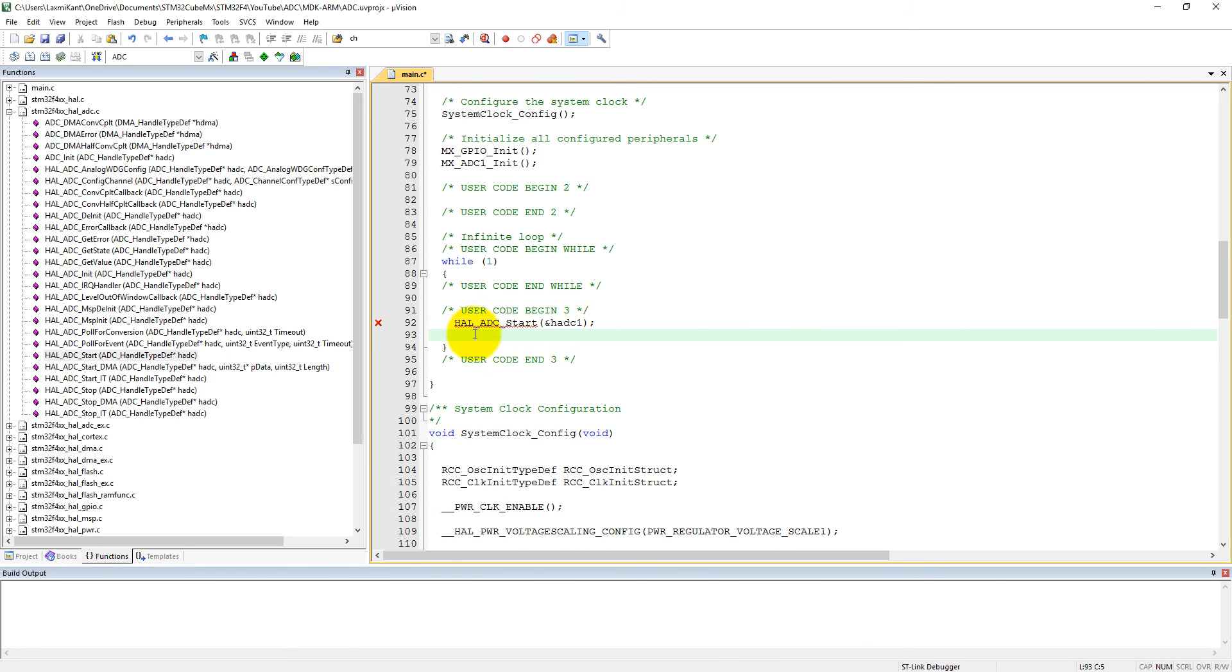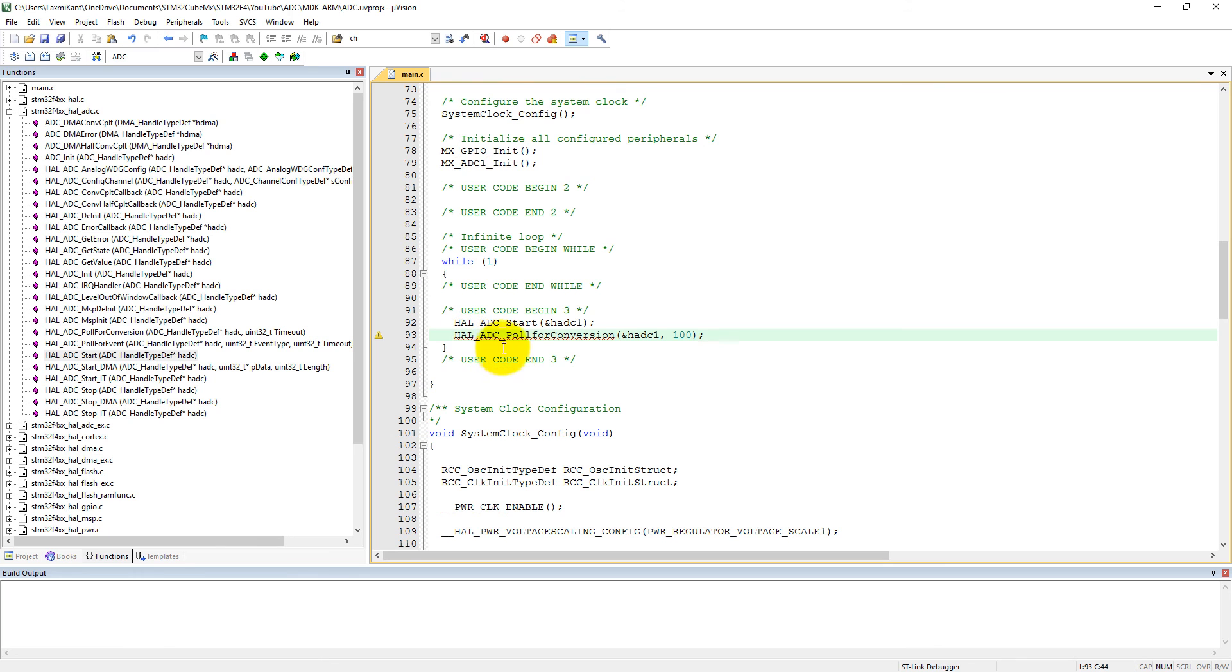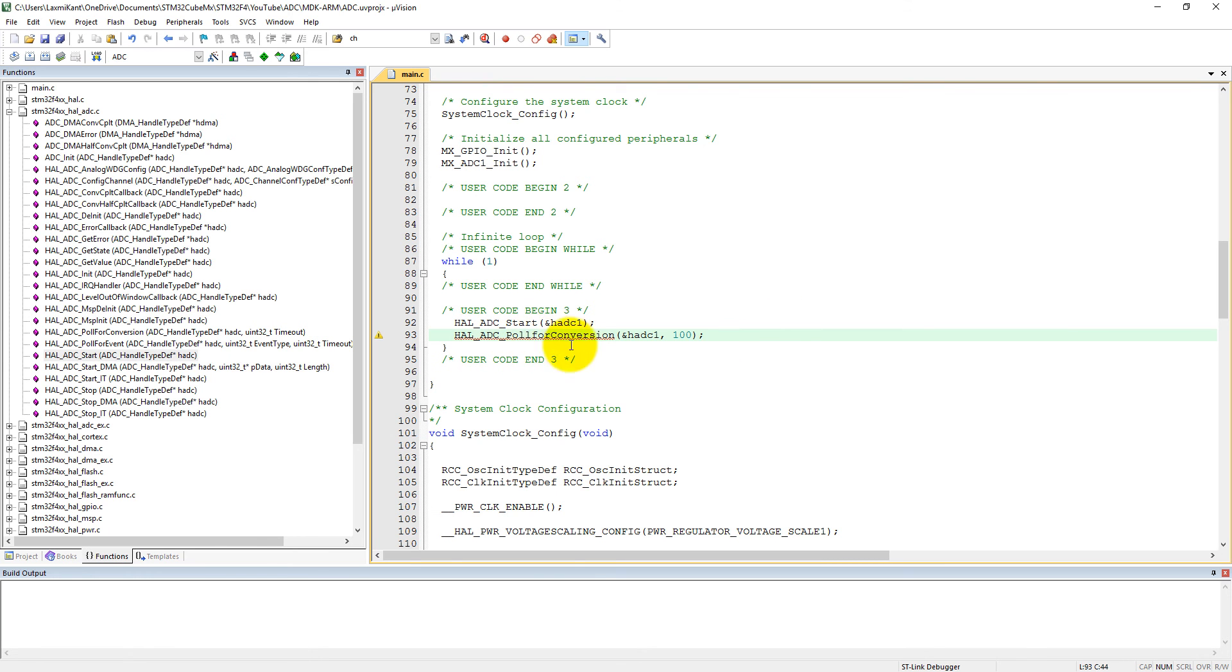And then we will poll for conversion. So HAL_ADC_PollForConversion - here we need to give the address for handle ADC1 and let's give some timeout, and it is 100ms. It is poll for conversion so it must be capital F.